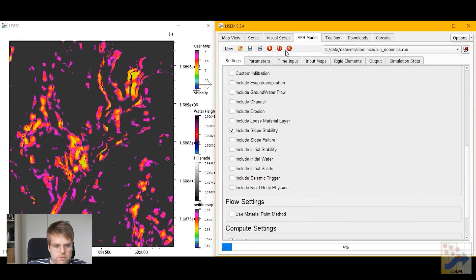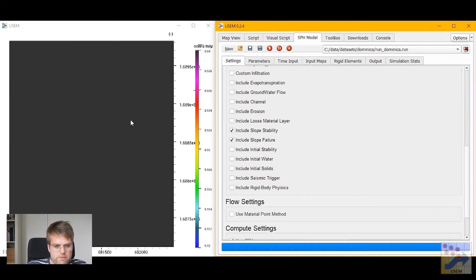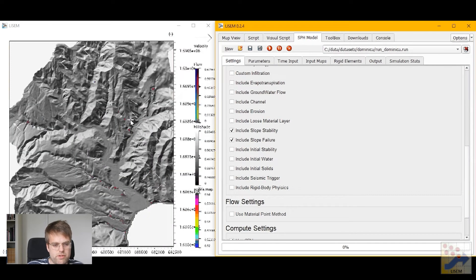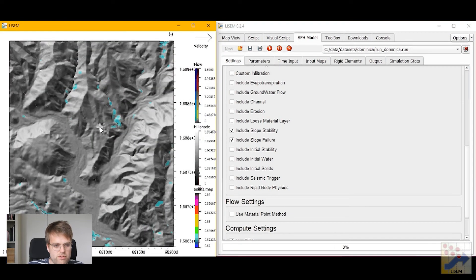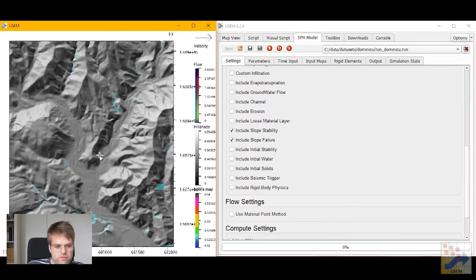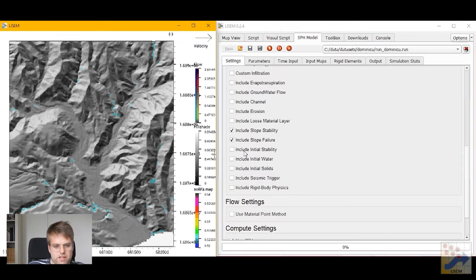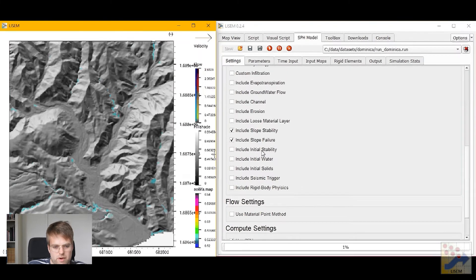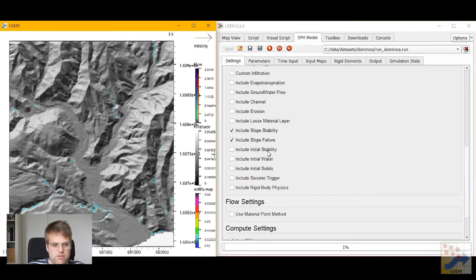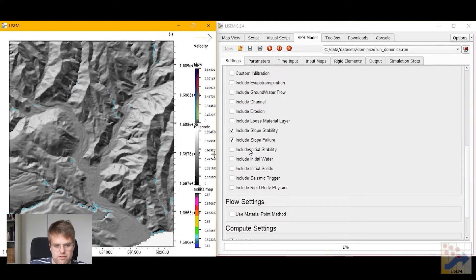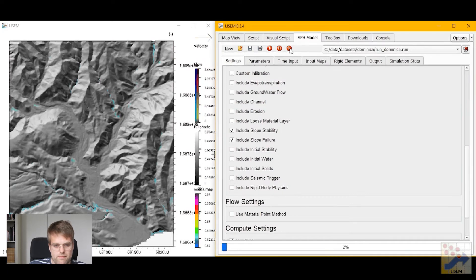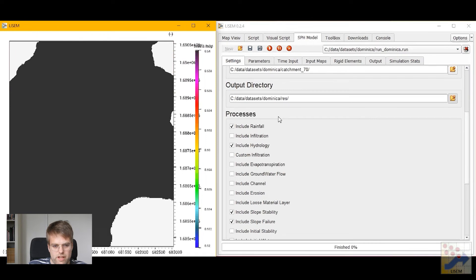If we also want to simulate the run out from these, we can also include slope failure process. The slope failure process will automatically predict the failure volumes and then also start a run out simulation based on the predicted failures. Now if we don't want those failures to occur at the start of our simulation, we might want to include initial stability. And with this initial stability option the model will auto calibrate to prevent failures from happening at the start of your simulation. Now all of the files that you need to run this simulation are available in the link below.